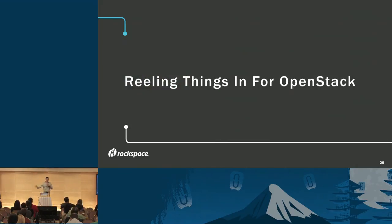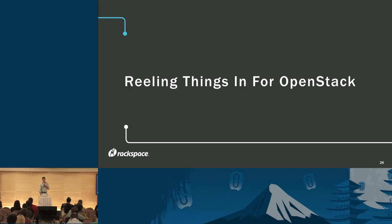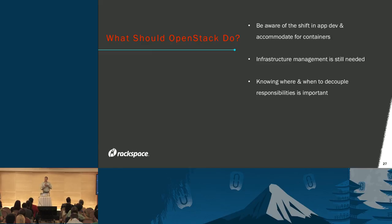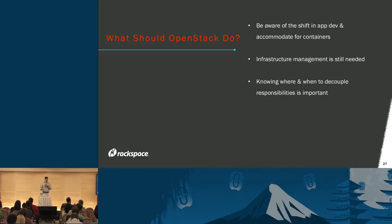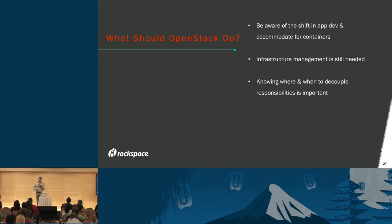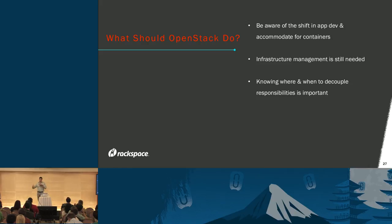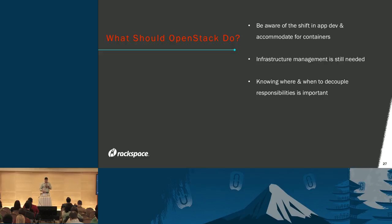To reel things back into OpenStack, what should we as a community do for containers? We have to be aware of the shift in application development and accommodate that for containers. Some people are worried there's not really a necessity for OpenStack anymore if containers are so predominant. That's not the way to look at it. There's still a need for infrastructure management, and OpenStack is best suited for that if we know where and when to draw the lines of responsibilities. I strongly believe OpenStack should not be the end-all, be-all tool for everybody. The Magnum approach is the true way of saying where OpenStack fits well into the space.